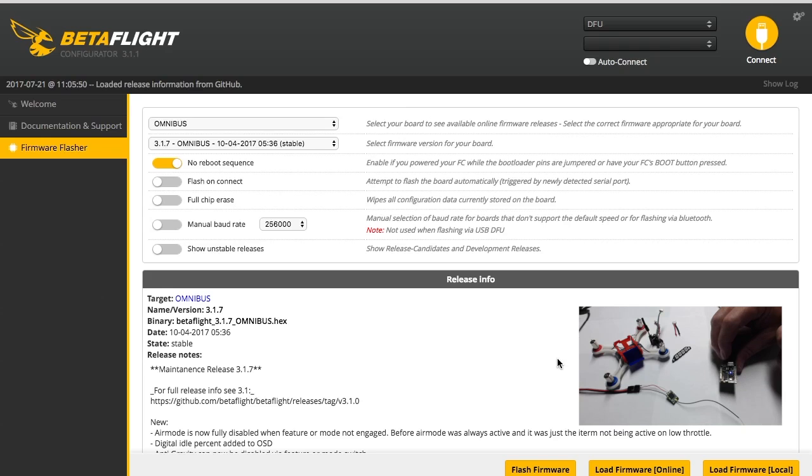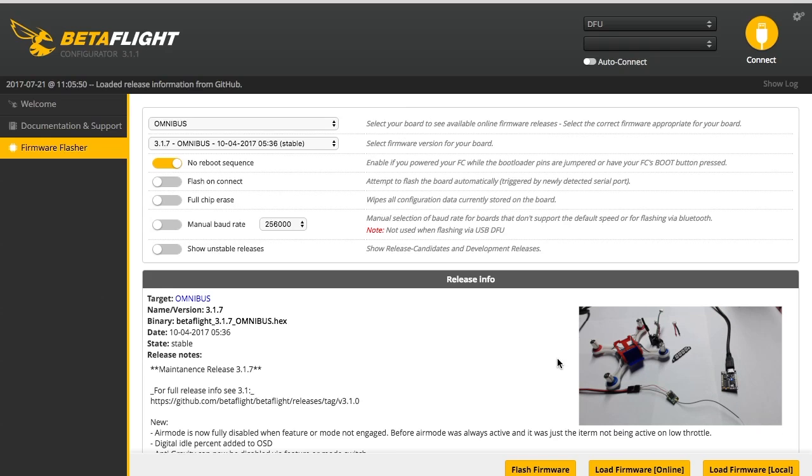Okay, there it is. It's solid instead of blinking. And then you can see on your computer you got this DFU. You got to see that, and you don't connect. So then you go ahead and hit flash firmware.